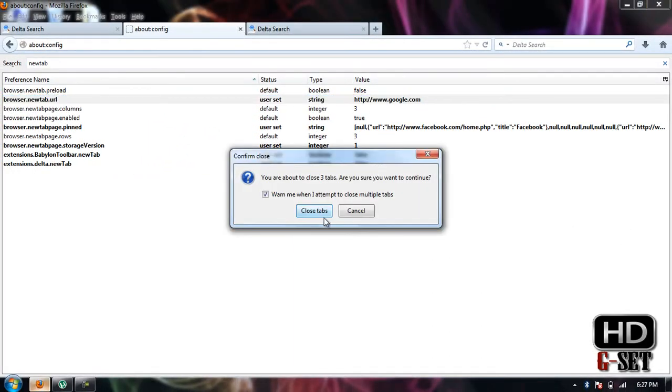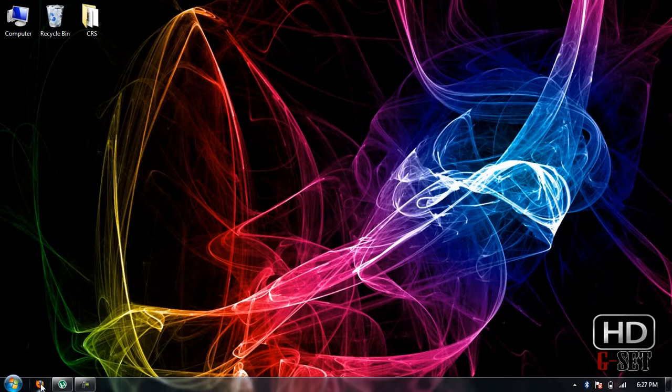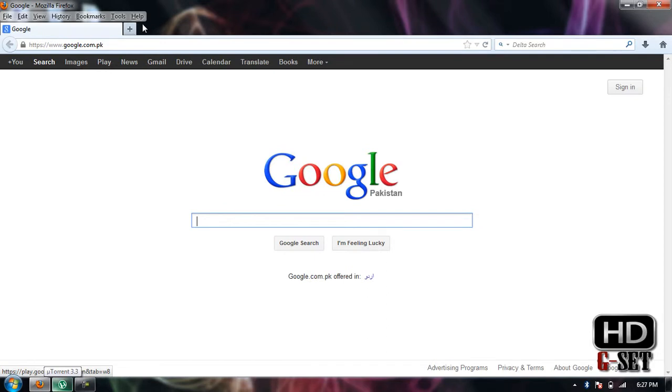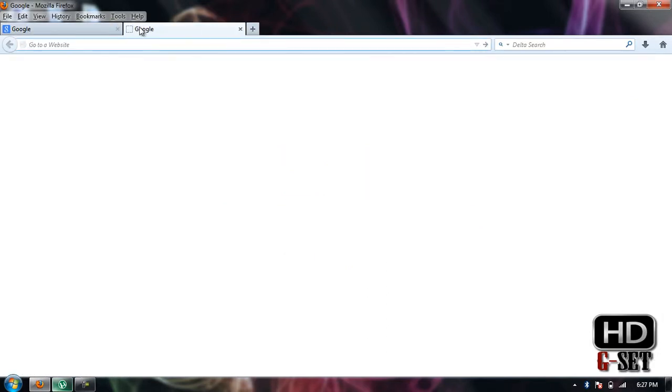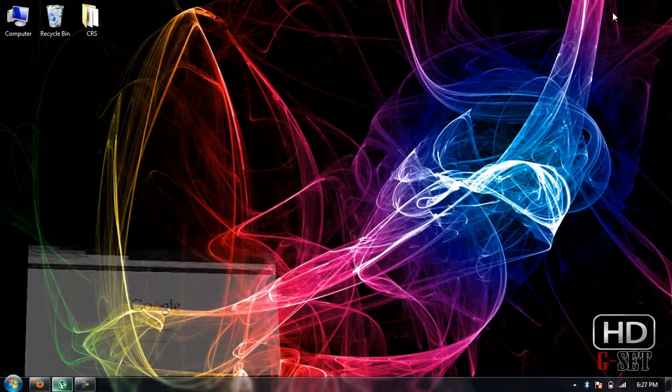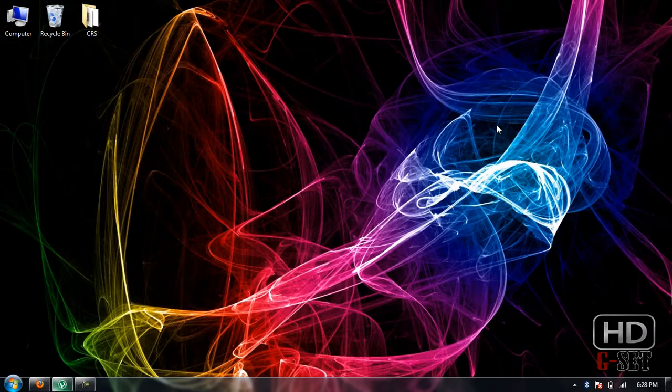Reopen your Firefox and now you can see that the home page is changed to google.com and the new tab URL is also changed. Thank you guys for watching, and if you have any questions, feel free to ask.